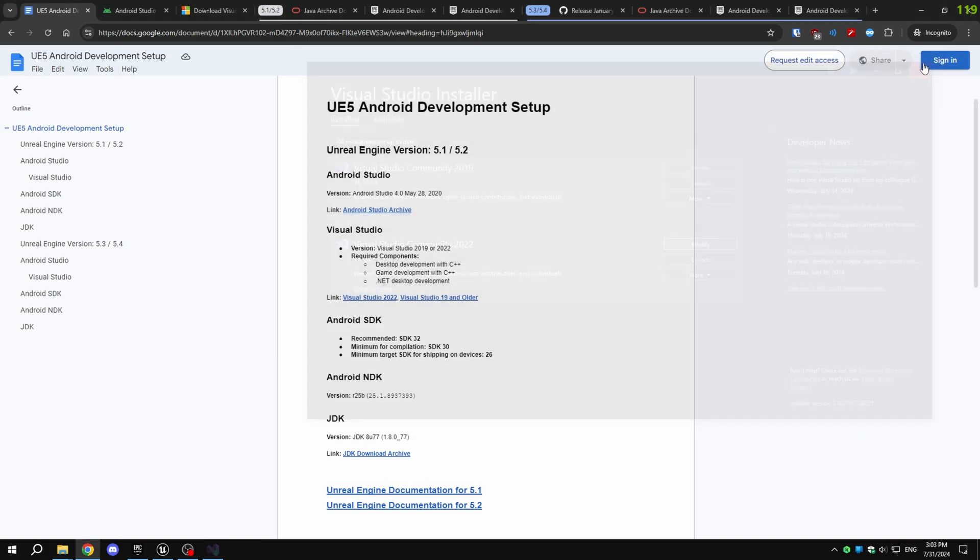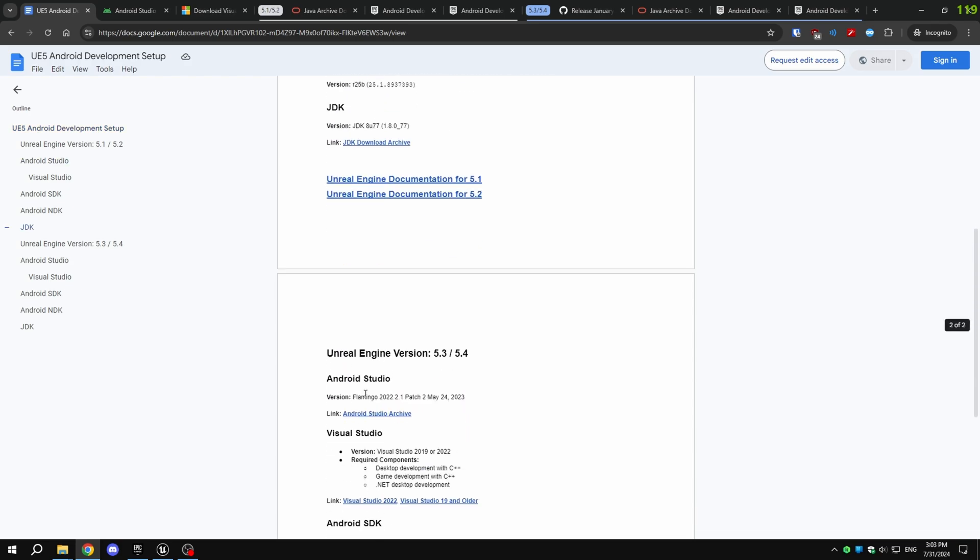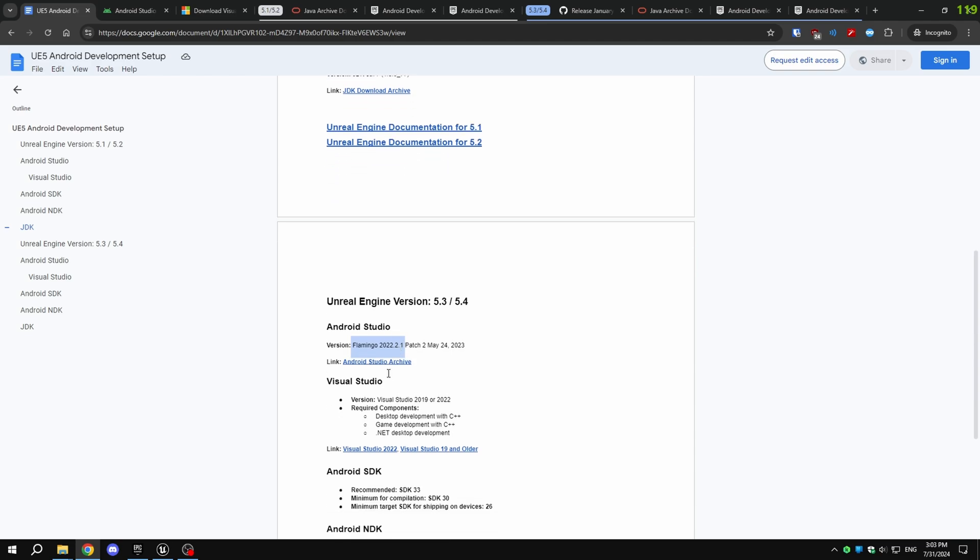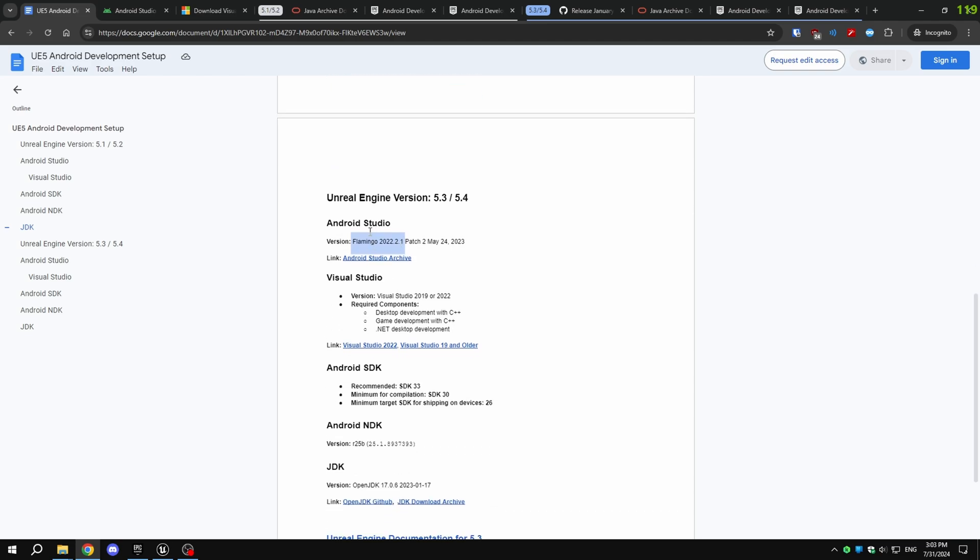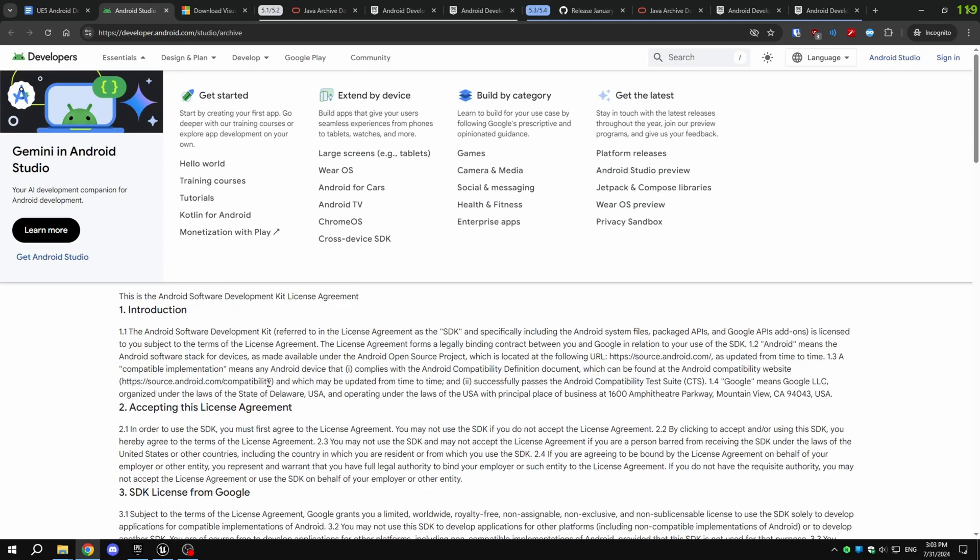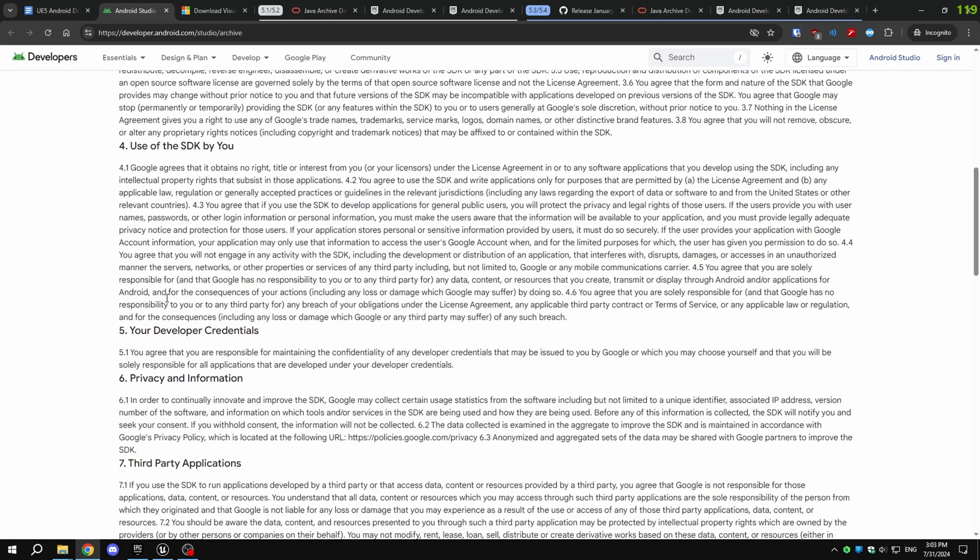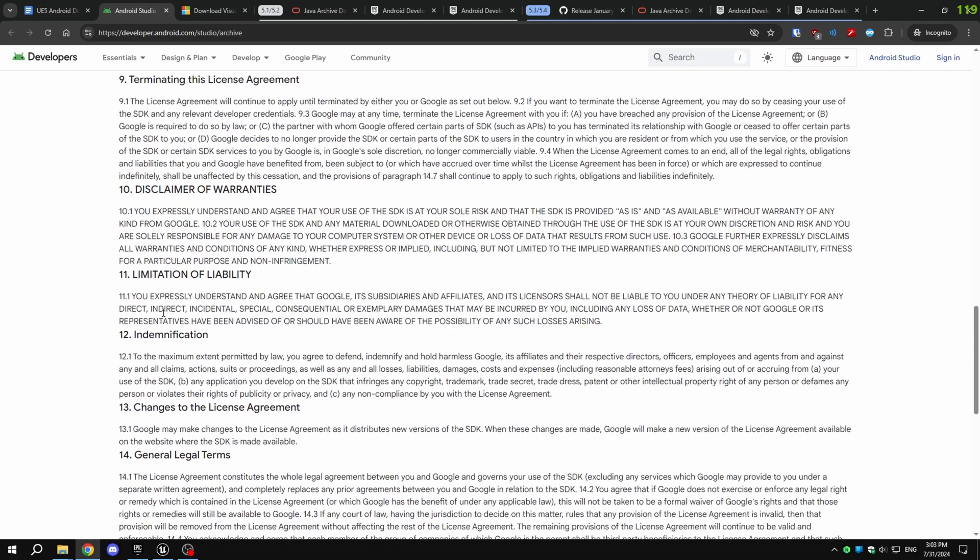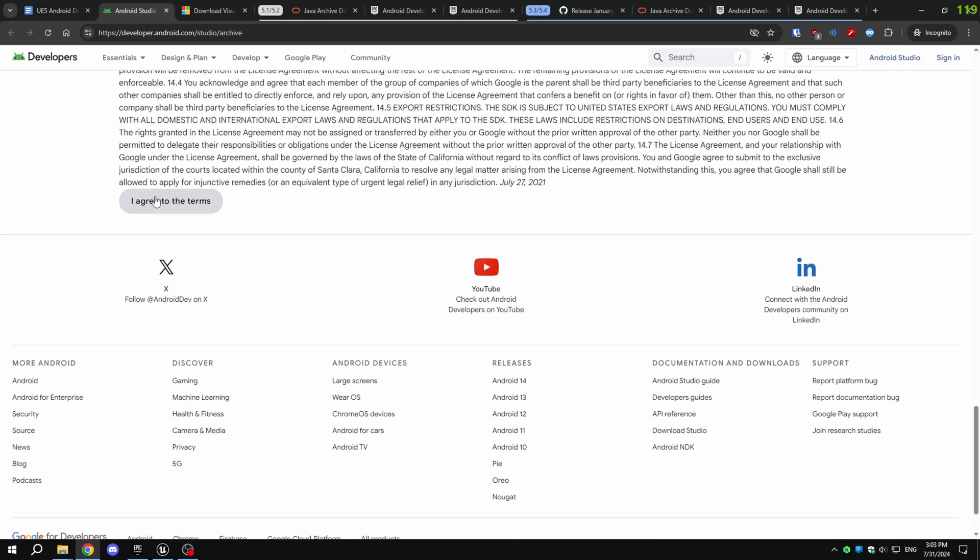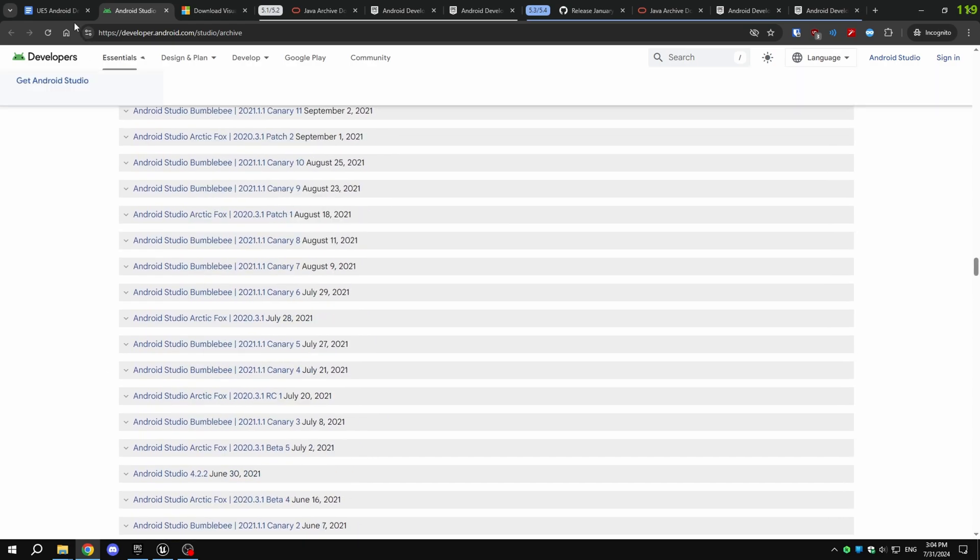If you're using Unreal Engine versions 5.1 or 5.2, install Android Studio 4.0. If you're using 5.3 or 5.4, install Android Studio Flamingo 2022. If you already have a different version of Android Studio, that should work too. You can find the mentioned versions in the Android Studio download archives.